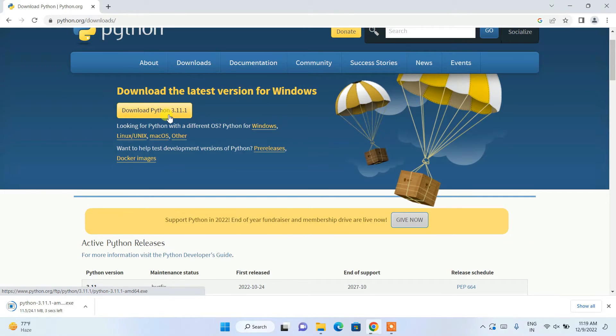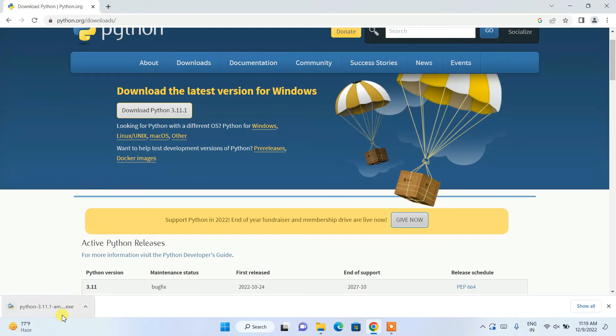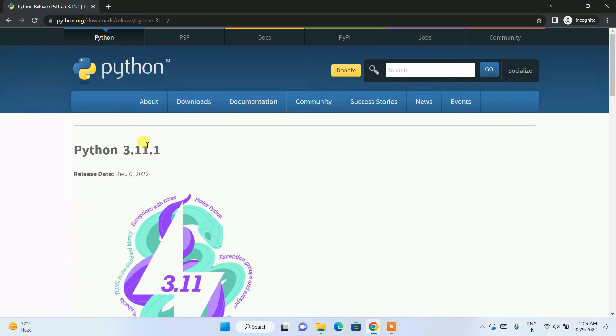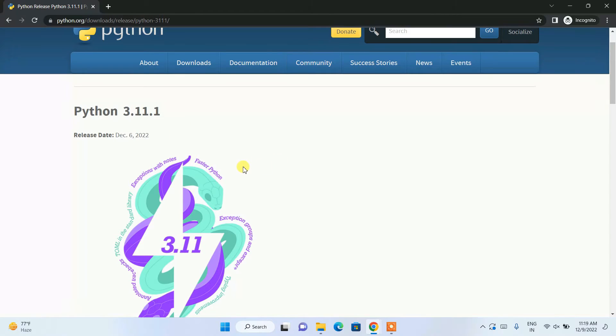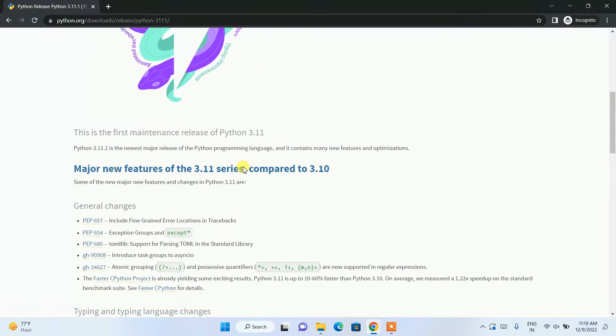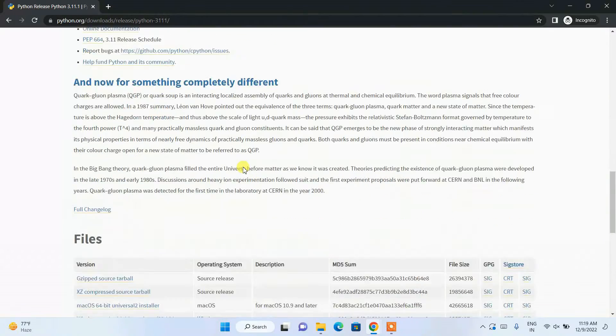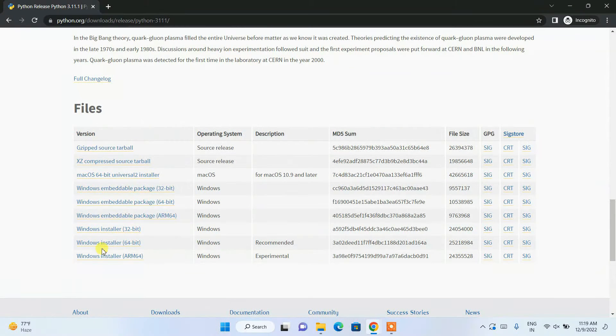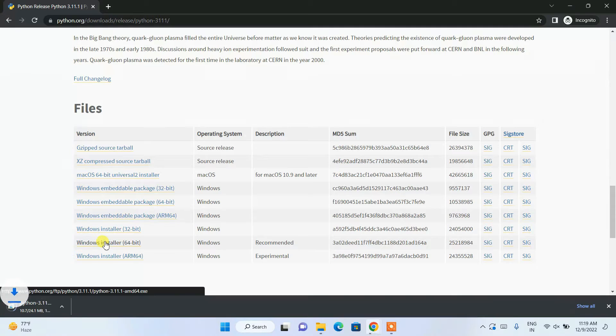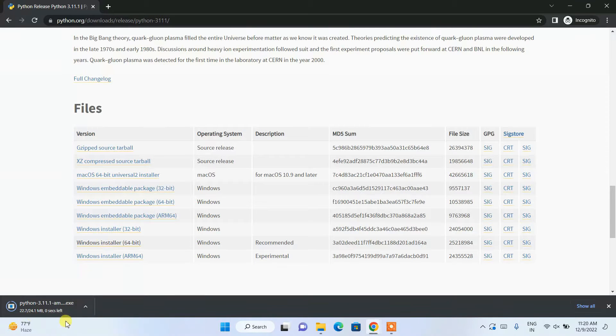It will start downloading. In some cases it might redirect you to this type of page. If you land on this page, just scroll down and here you'll get the files. Depending on what operating system you're using, for Windows just click on this and you'll get the installer.